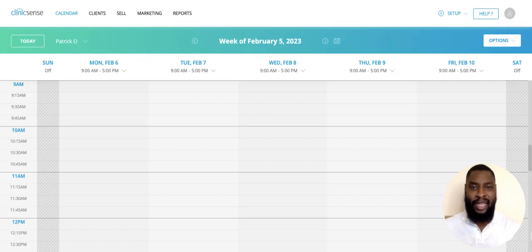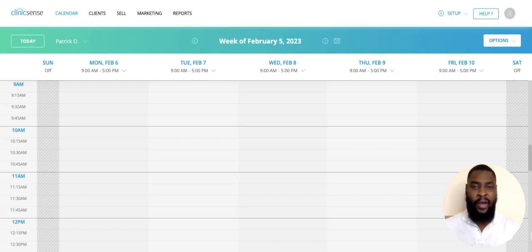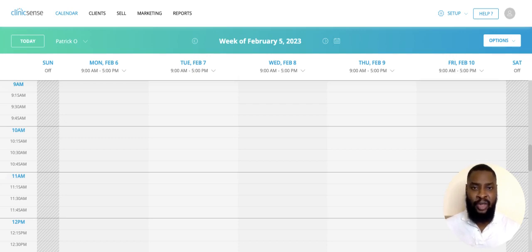Hi, my name is Pat here with ClinicSense, and in this video I'm going to be providing an overview of your ClinicSense profile page. Your profile page is especially useful for those of you who may not have your own personal website. ClinicSense provides you with a profile page that you can send your clients so that they can schedule an appointment with you.